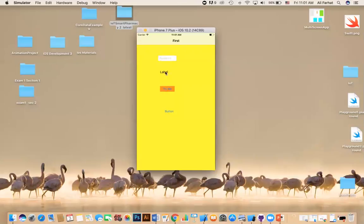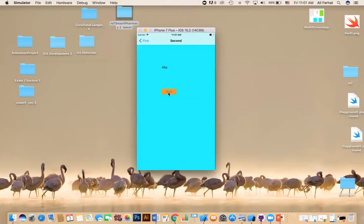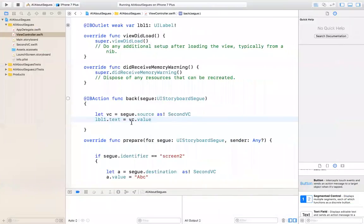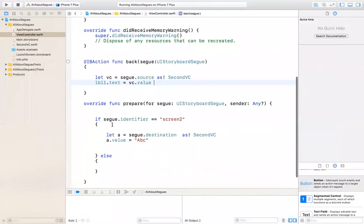Now if I do 'try me', I get the ABC. And when I go back — remember in that view controller we changed it to 'AAA' — I should get back 'AAA'. And that is how we pass information back and forth between view controllers using a segue. Just to summarize it quickly, in the prepare for segue we use two things: the identifier and the destination.